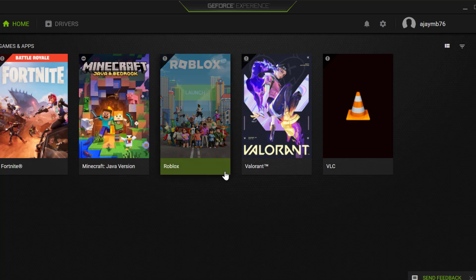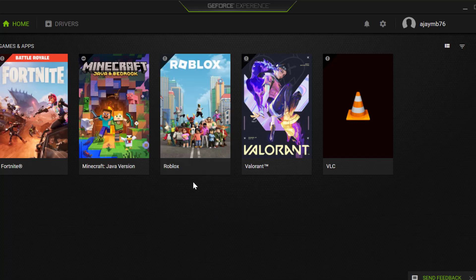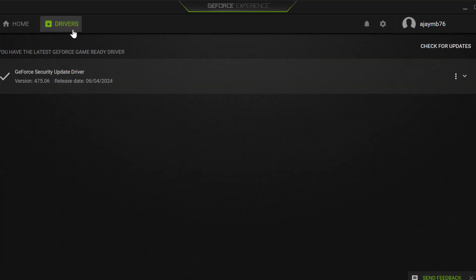For AMD users you just need to open the AMD software. Select the drivers tab and select check for updates.